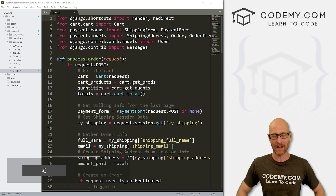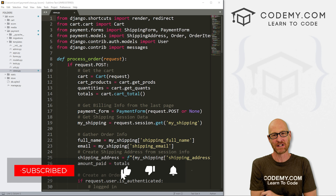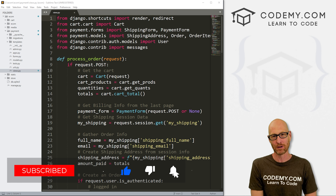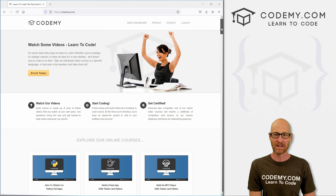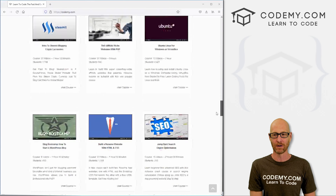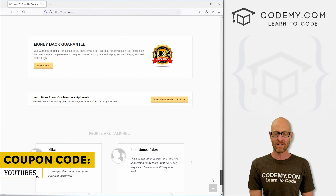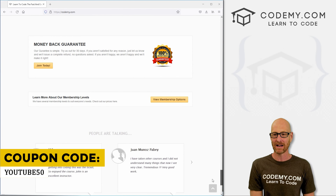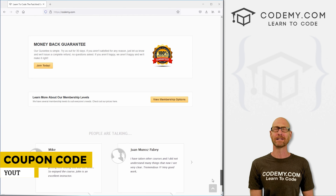If you like this video and want to see more like it, be sure to smash the like button below, subscribe to the channel, give me a thumbs up for the YouTube algorithm and check out Codemy.com where I have dozens of courses with thousands of videos that teach you to code. Use coupon code YouTube50 to get 50% off lifetime membership. It's all my courses, videos, and books for a one-time fee.